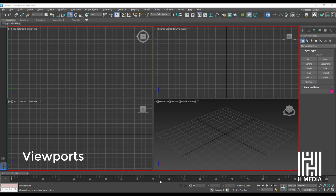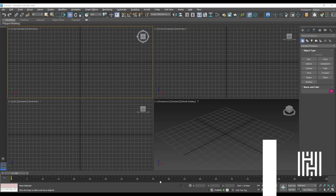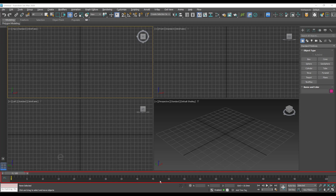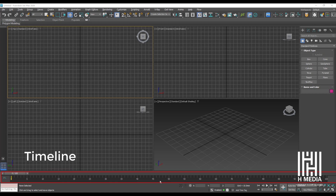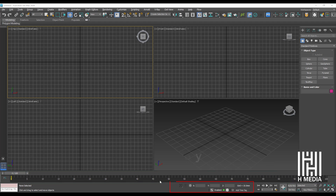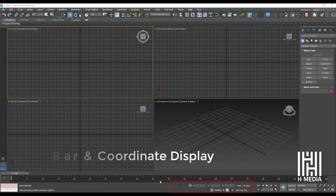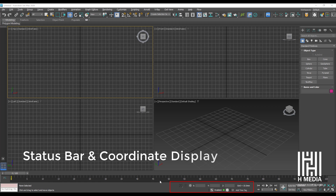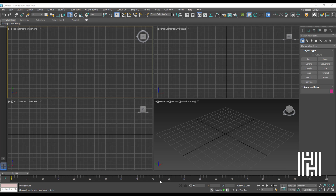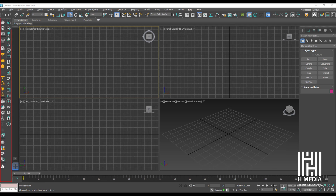This is the actual 3D workspace where objects are created and edited. Below that is the timeline, and there is also the status bar and coordinate display. There is also a toolbar used with the Corona renderer on the right side.